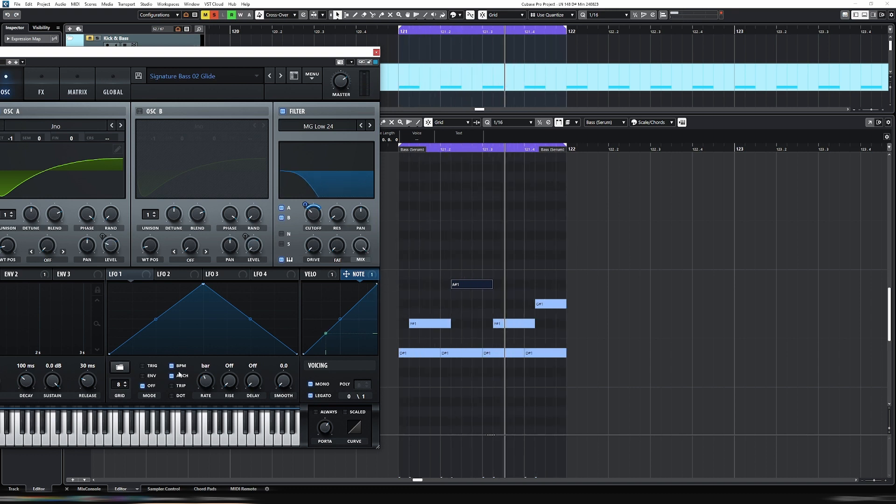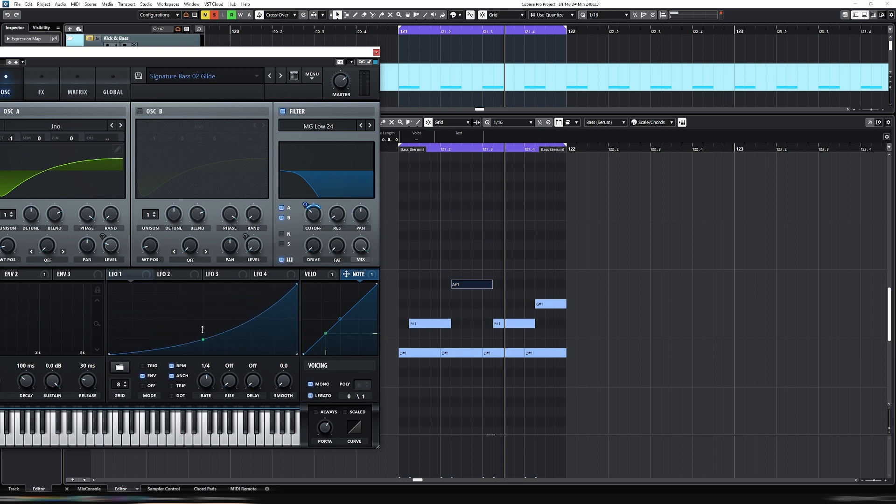We can also add an LFO. So let's go envelope, put that onto one quarter because we have one quarter notes sequenced here. And then we're going to put this up here and draw a bit of a curve like that. And then obviously assign that to cutoff also.